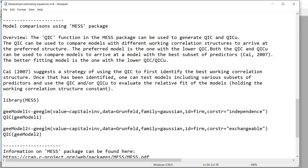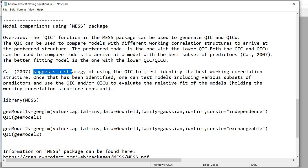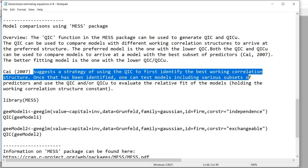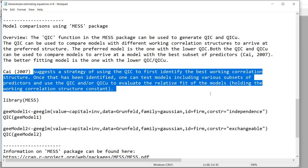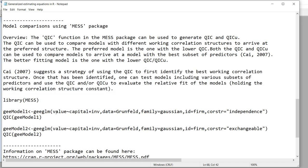For model comparison, we can use the QIC function associated with the mess package. The QIC function can generate the QIC and QICU statistics. QIC can be used to compare models with different working correlation structures to arrive at the preferred structure — the preferred model is the one with the lower QIC. Both QIC and QICU can also compare models to identify the best subset of predictors, with lower values indicating better fit.